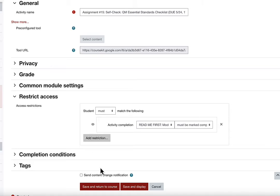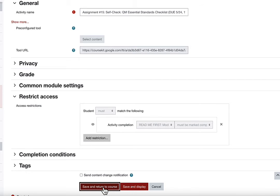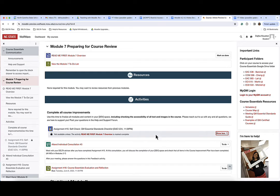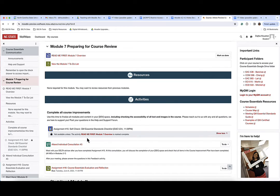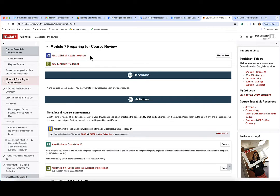Make sure to click save and return to course to save the changes. Now you can see the restricted message below the activity. You can see that this activity cannot be completed until this activity is marked as done.